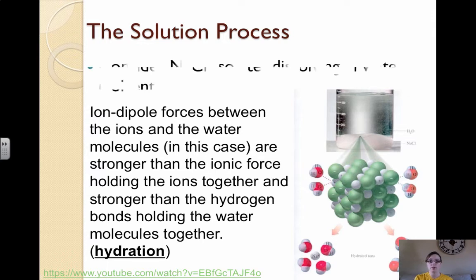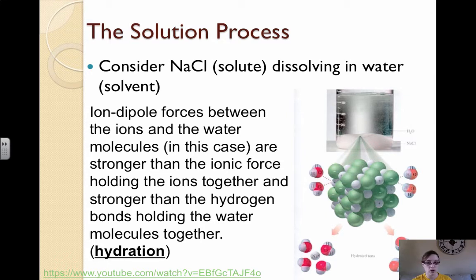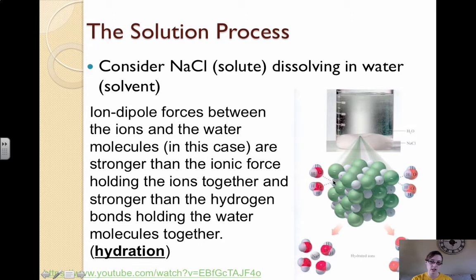Consider NaCl as the solute dissolving in water. The ion-dipole forces between the ions and the water molecules are stronger than both the ionic forces holding NaCl together and the hydrogen bonds holding water molecules together. This describes the process of hydration. The negatively charged oxygen is attracted to the positively charged sodium, pulling the sodium chloride apart. There's a QR code in your notes to watch this solvation process.